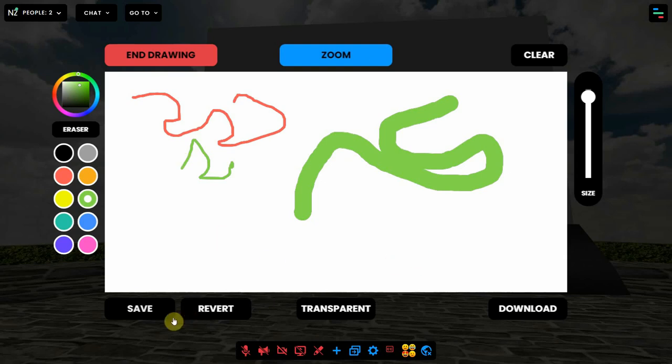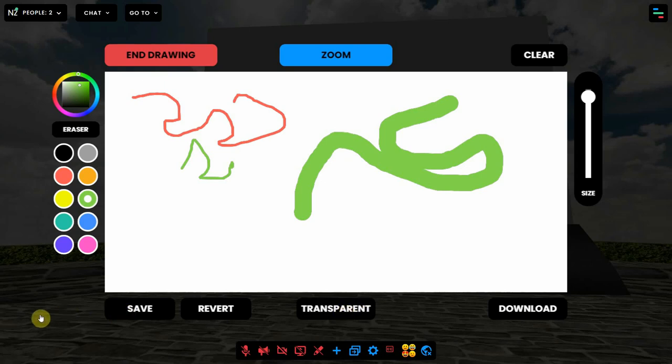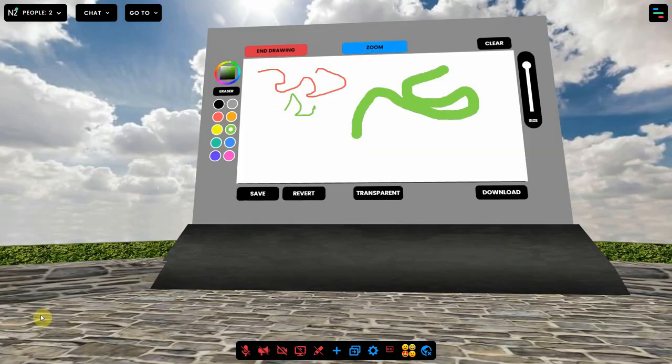The buttons save and revert and transparent are only available for the admin of the environment. The rest can be used by anyone, but only when the environment is set to interact for anyone.